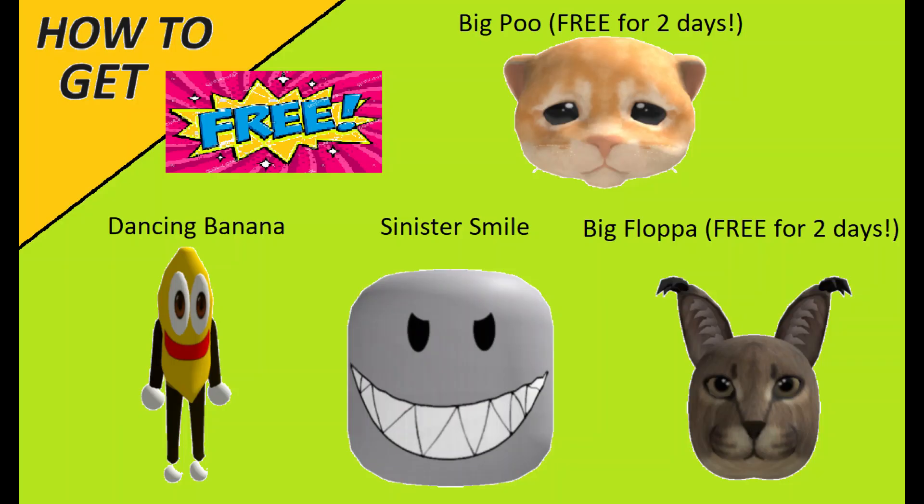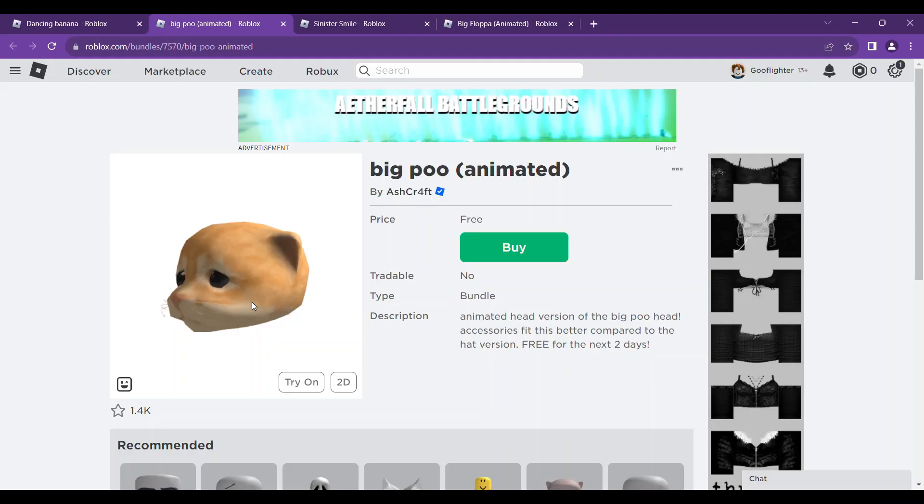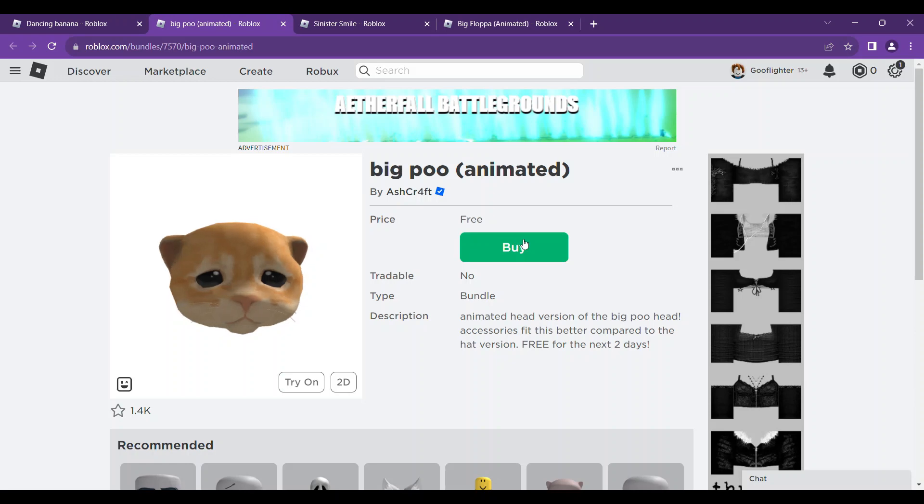Hello and welcome to this channel. I will be showing you how to get these cool bundles. It is still free when I am making this content.